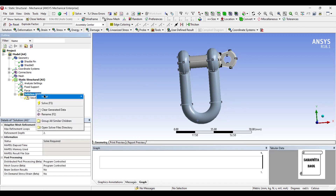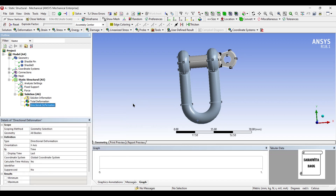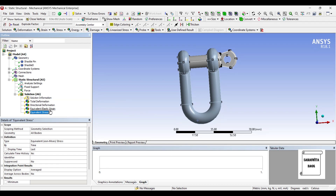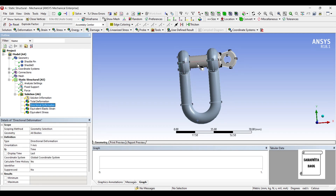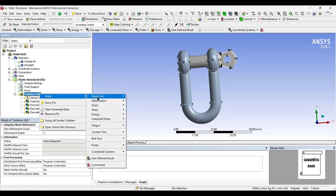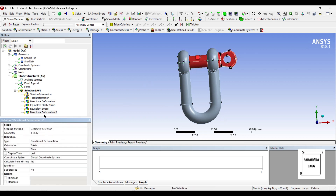Next I will go to Solution and insert Total Deformation, and also Directional Deformation along the Y axis. Then I will insert Equivalent Strain and Equivalent Stress. Note that the geometry scope was set to all bodies — meaning both the D-Shackle and the Shackle Pin. If I want results for the pin alone, I right-click, insert Directional Deformation along Y, select the pin only, and click Apply — so I get pin results separately and combined results together.